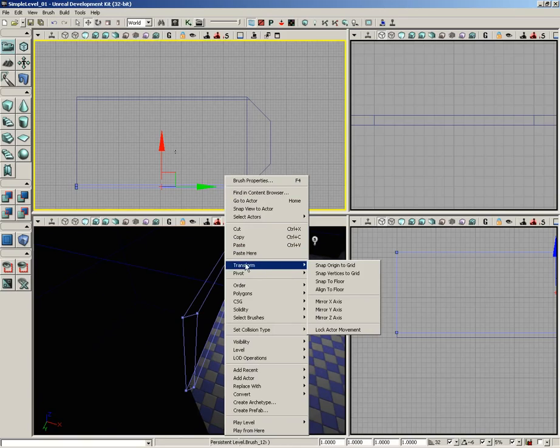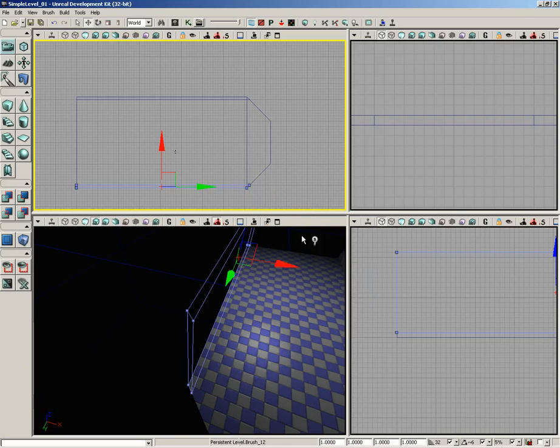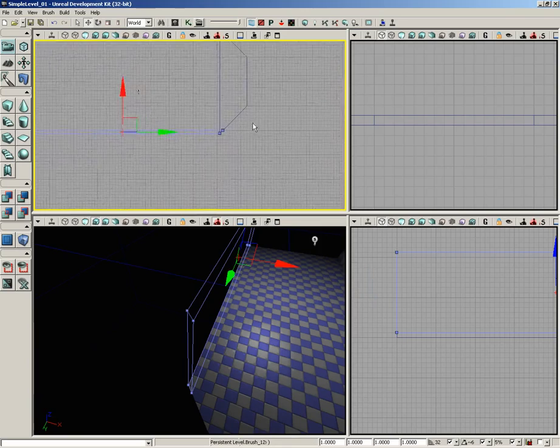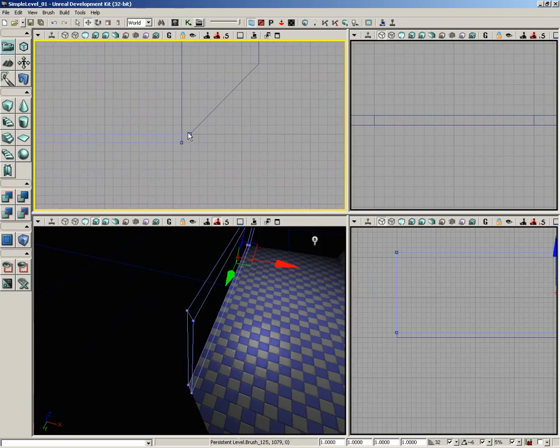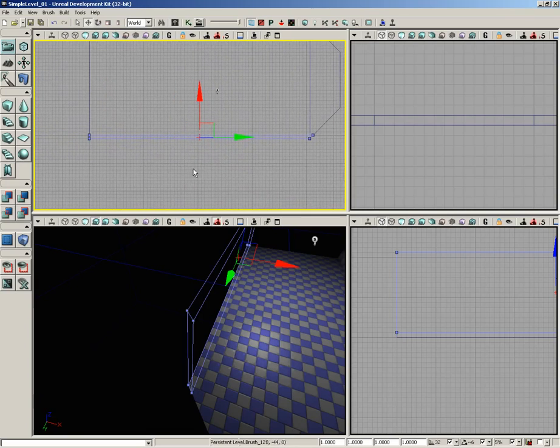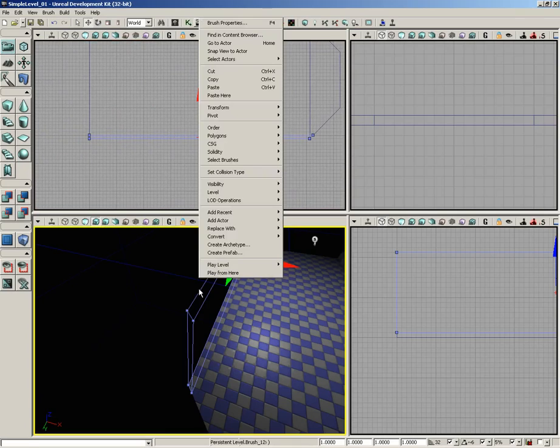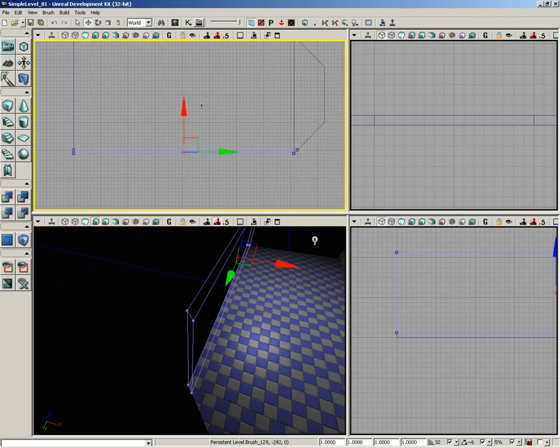From the transform menu or submenu, we're going to choose mirror x-axis. And if you take a close look at what just happened, that flipped the brush around the x-axis, so it made a mirror copy of it. So now it's actually oriented exactly where it needs to be. Once again, all I did was right click, go under transform, and choose mirror along x.